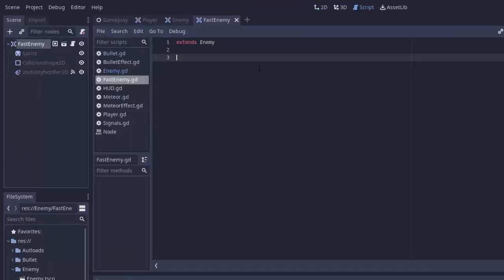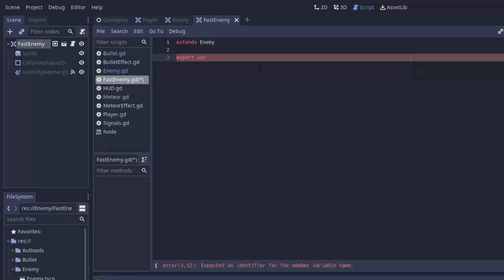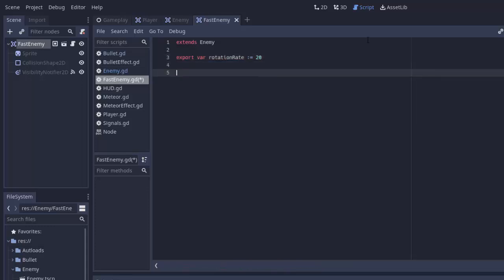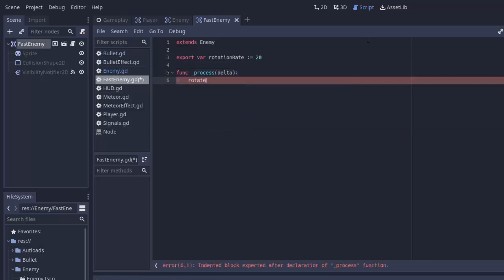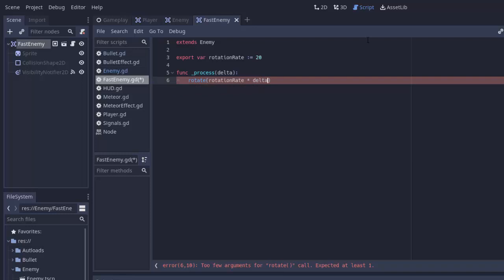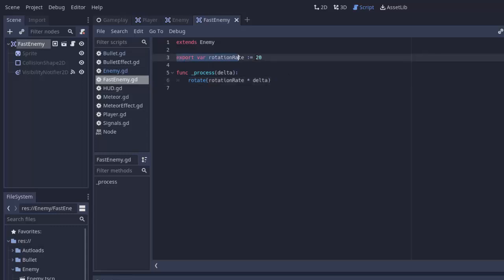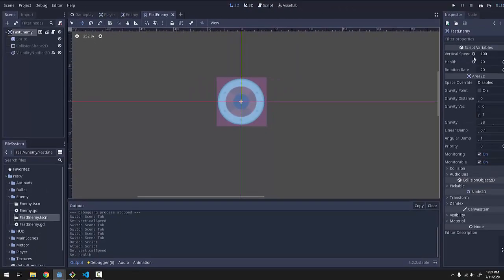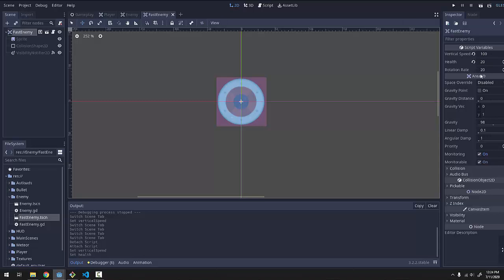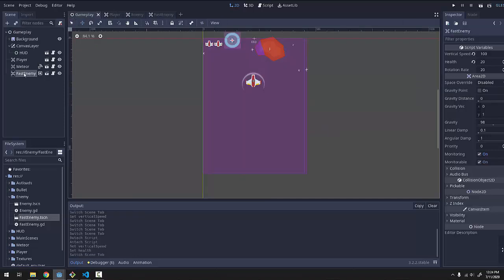But now we have a custom fast enemy script here. So I'm going to create a variable here, export var, for how fast I want my enemy to rotate. So I'll call it rotation rate. And we'll set that equal to something like 20 degrees per second. And of course, in order to rotate the enemy, we need to do something in our process function. And what we'll do is we'll simply call the rotate function, which is going to take in the amount we want to rotate. So we'll do rotation rate times delta. Now this is actually going to be incorrect. And I'll show you why. Before I explain that, though, notice how we created another variable, rotation rate, exported from this script. If we click on our fast enemy, we now have access to the vertical speed and health from the enemy script and our rotation rate from the new fast enemy script we created. And that fast enemy that we dropped into our gameplay scene also has those now, of course.